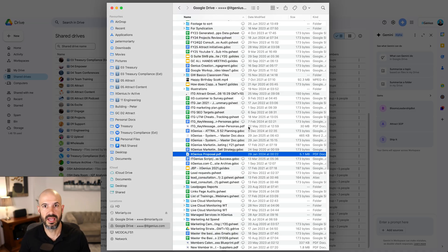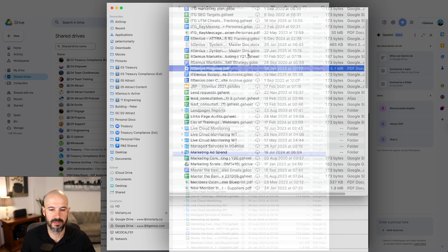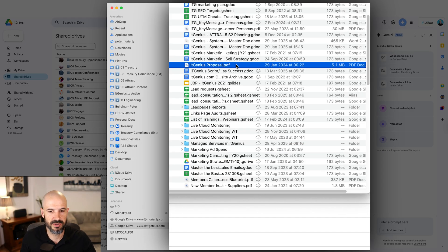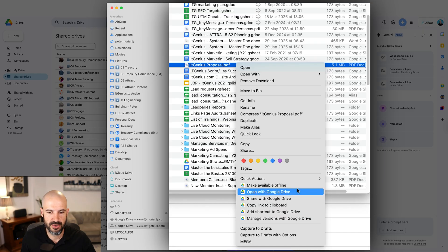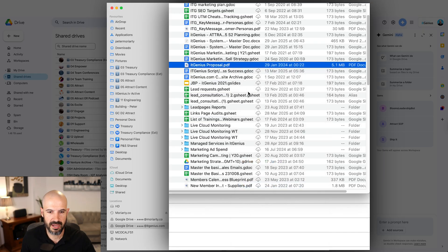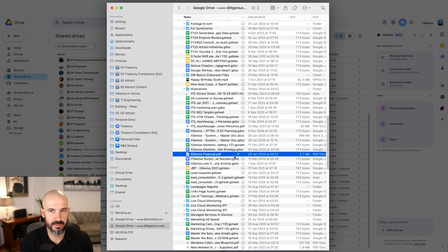But if you do want a file to be available offline and you want to force it to always be available offline, that's pretty straightforward. You just right click on the file, you find your Google Drive options here, and you choose to make available offline.